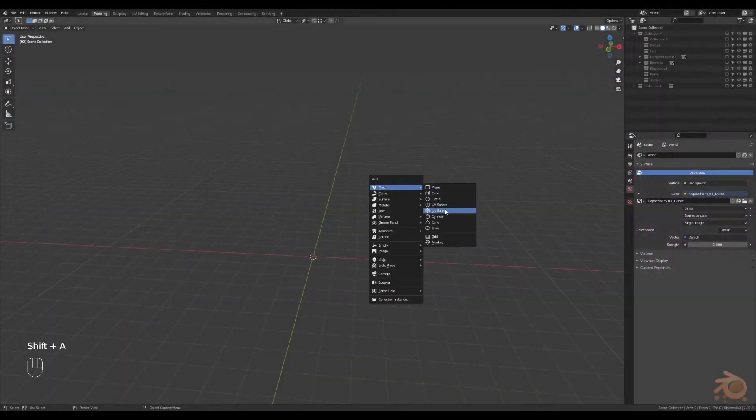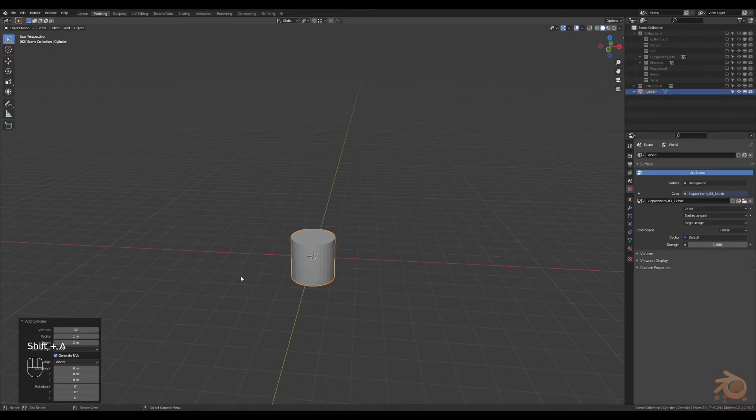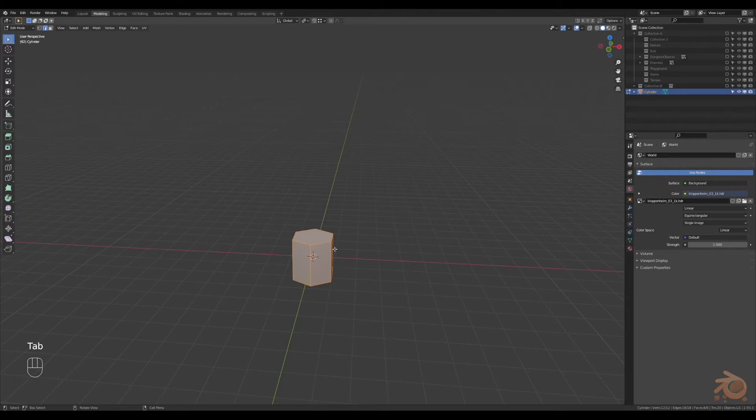Alright, we'll start with the cylinder. We'll give it six faces and then we'll grab it, we'll move it up so the origin's at the base of it.